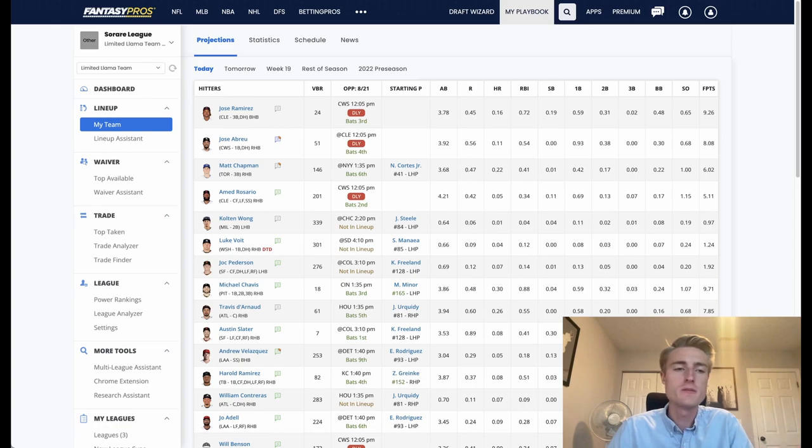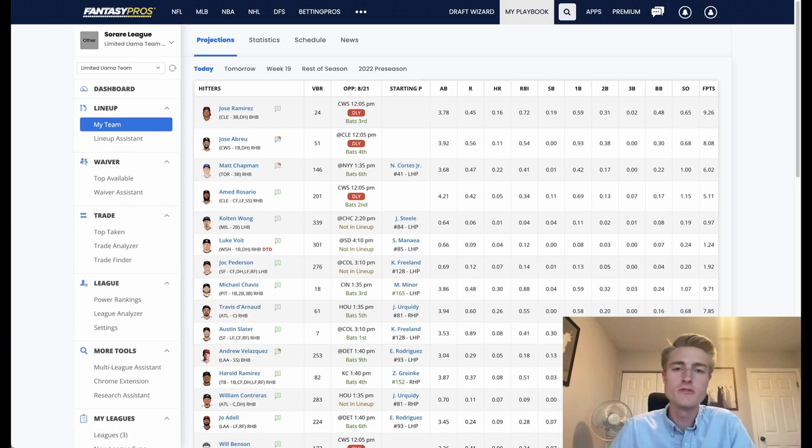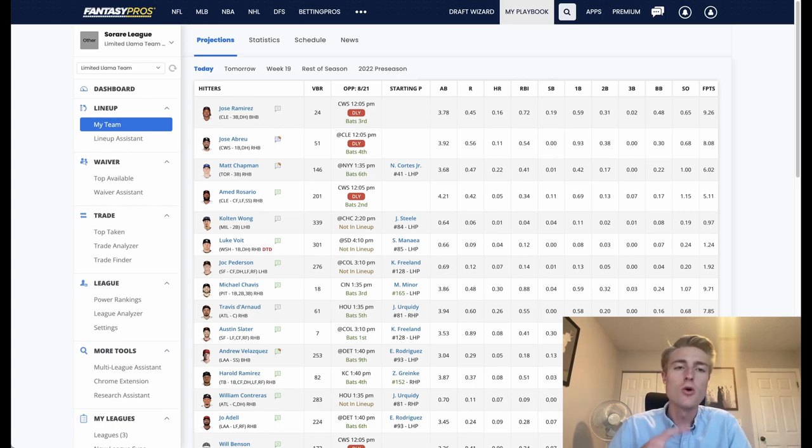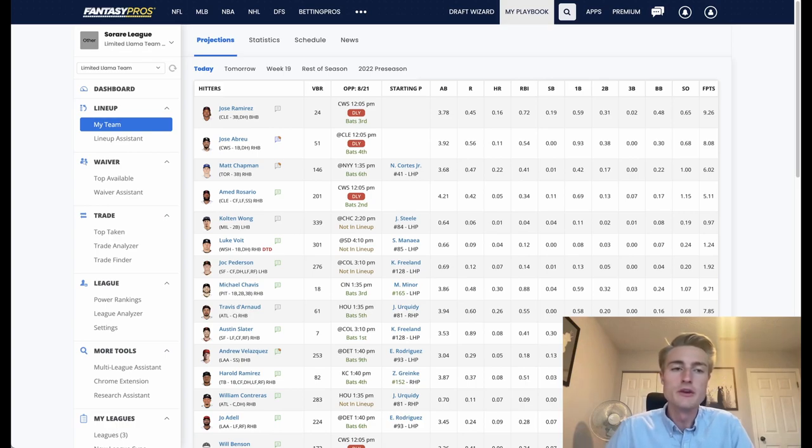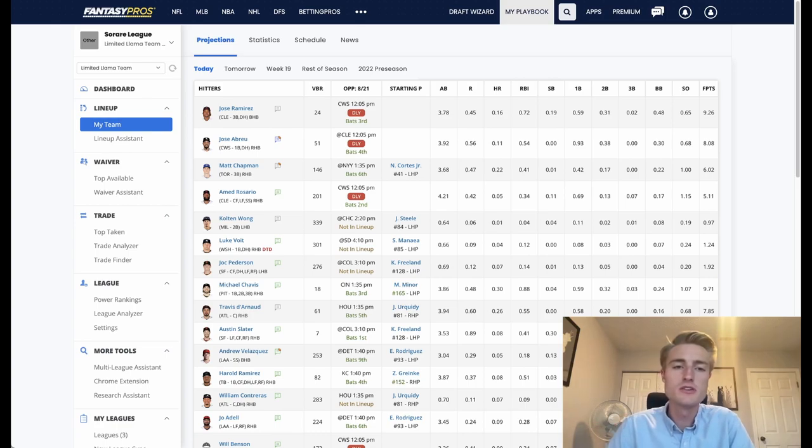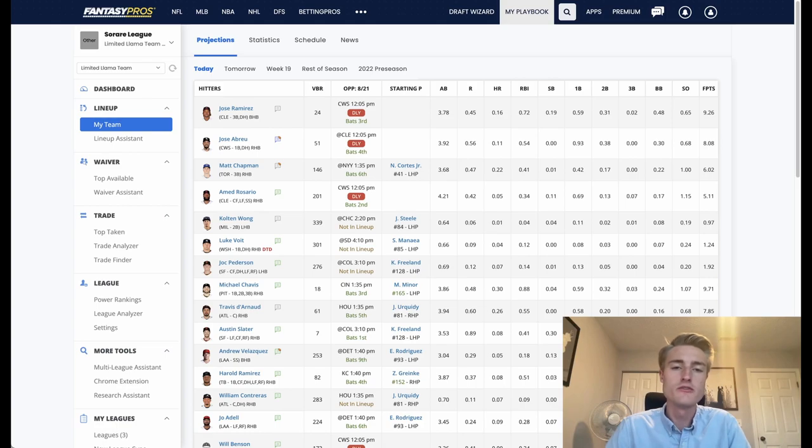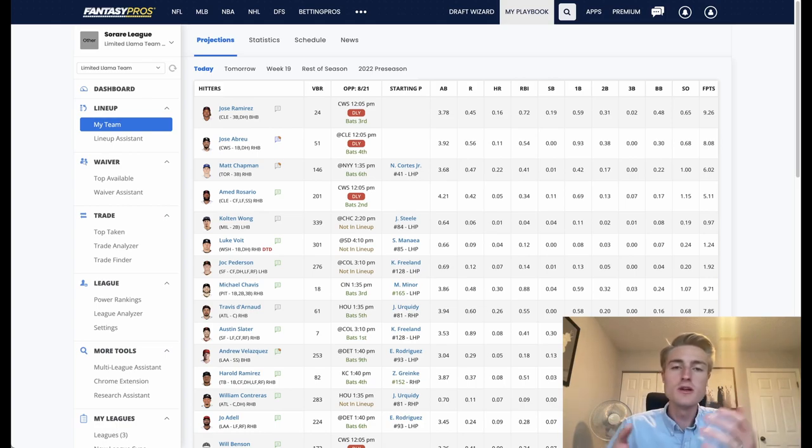This is the third video in my series about using Fantasy Pros in combination with So Rare, and if you haven't checked out the other two videos I would recommend doing so. They'll be in the description or up here in the corner. Make sure to check those out, they're really helpful. The first one is about setting it up and then the second video is about finding really good value players using Fantasy Pros.